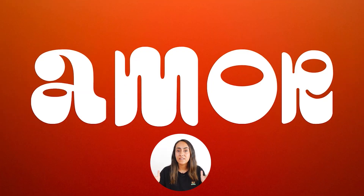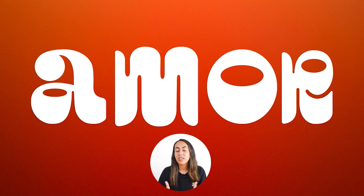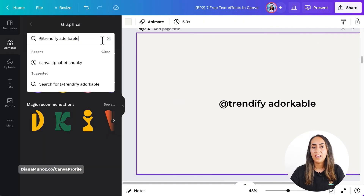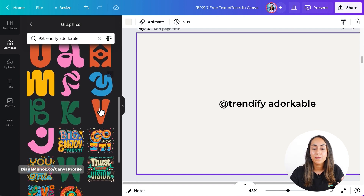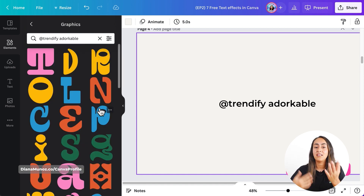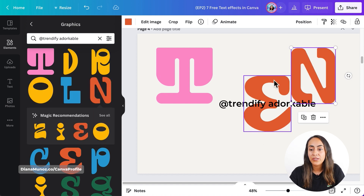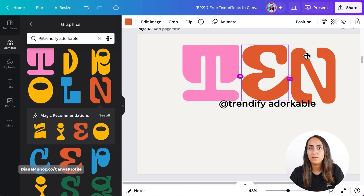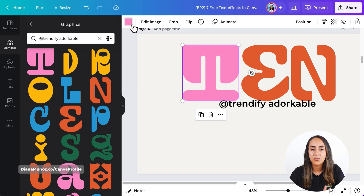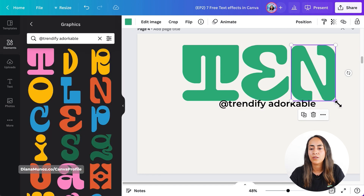Now we have this text effect or font that has a 70s style look to it. Let me show you the keyword that you need to be able to find these elements. Let's go to elements and search for 'Add Trendify Addorkable'. Here we have the selection of letters, and you already know how to create these letters. What I like about this is that you can also change the color of these elements and make them your own, very personalized, and they will fit your design. You have access to the color menu, so really quickly you can change and customize the colors of these elements.